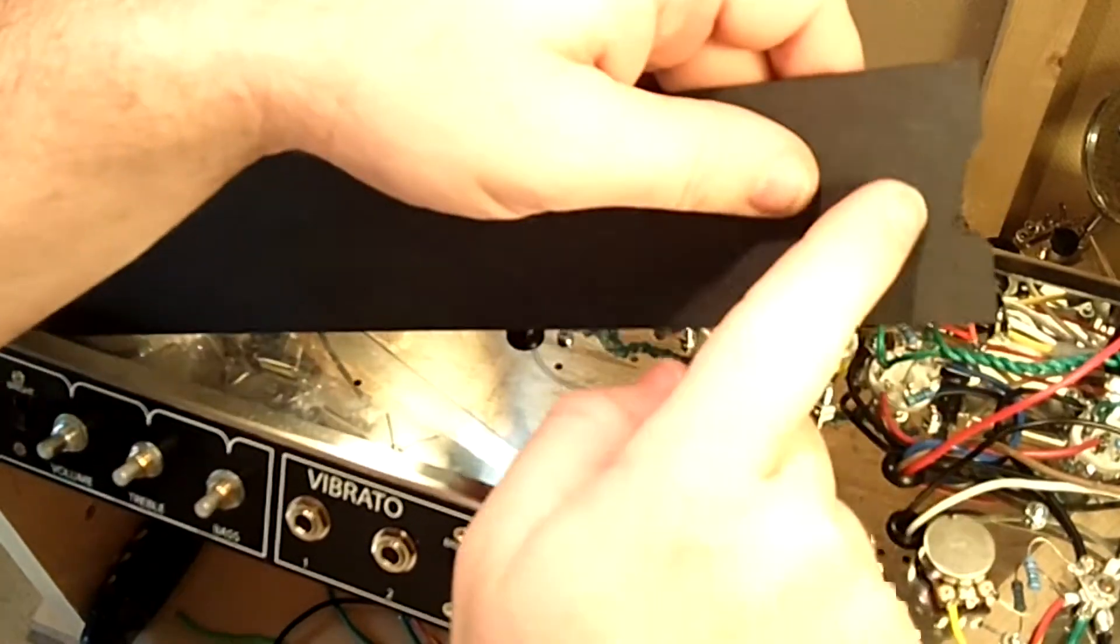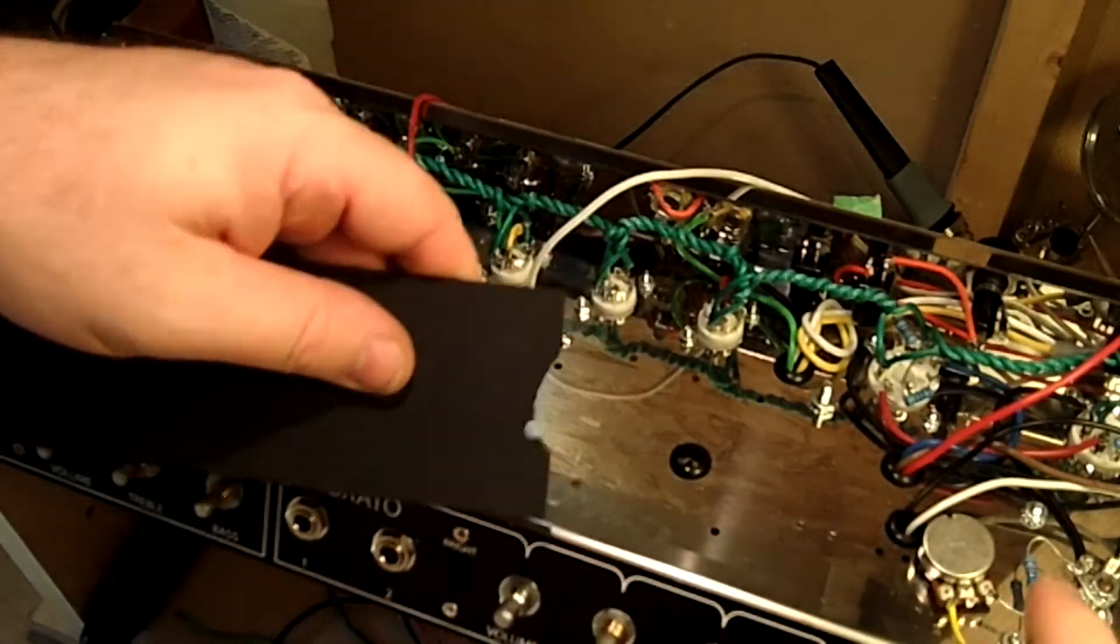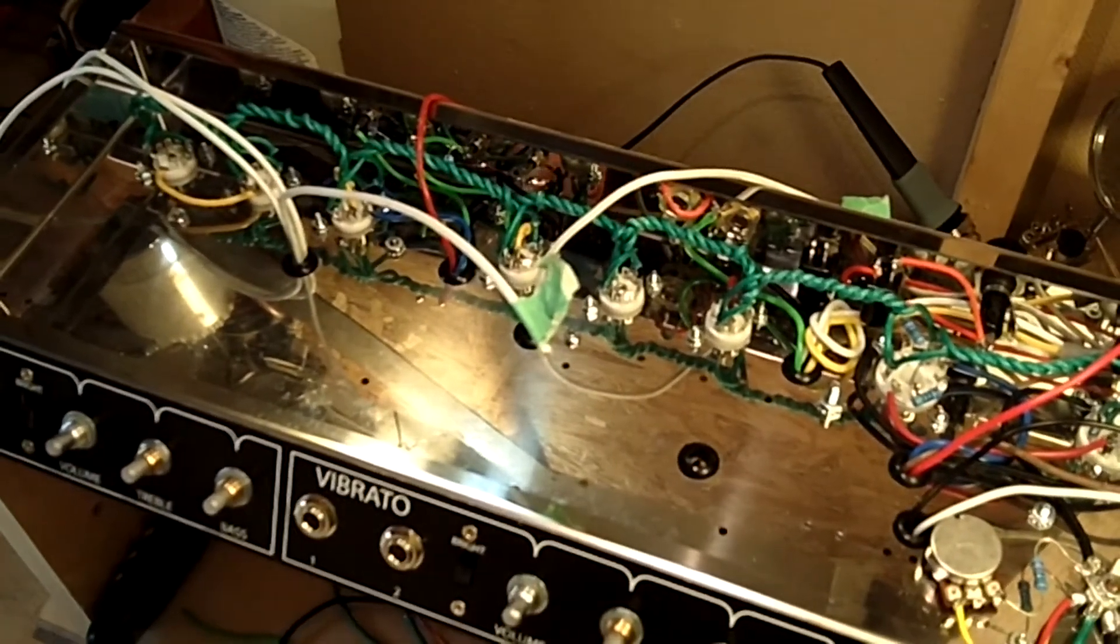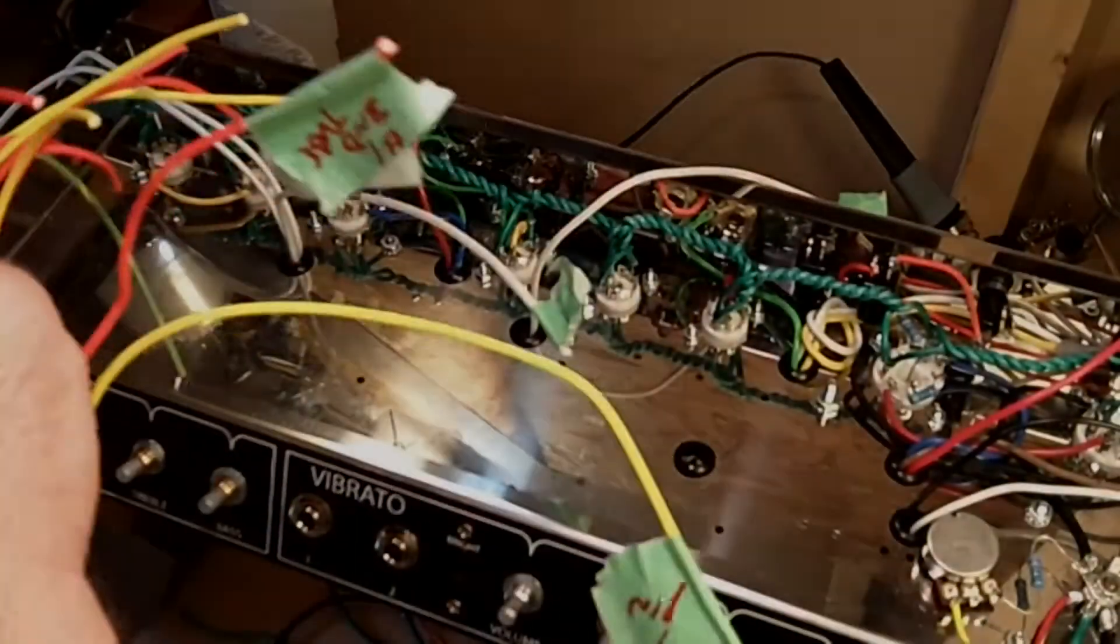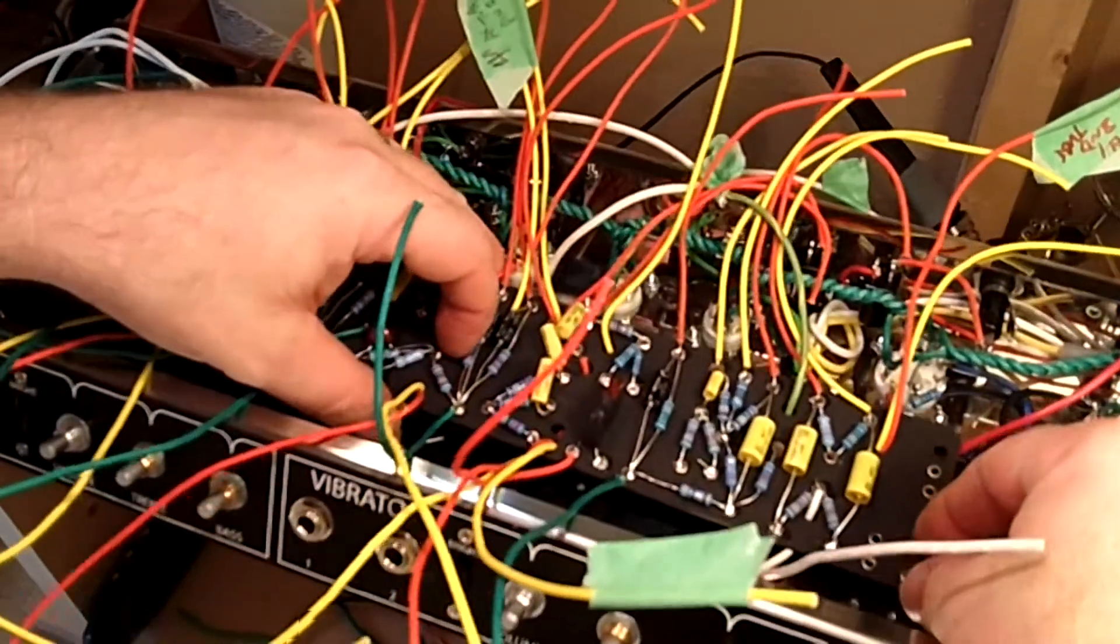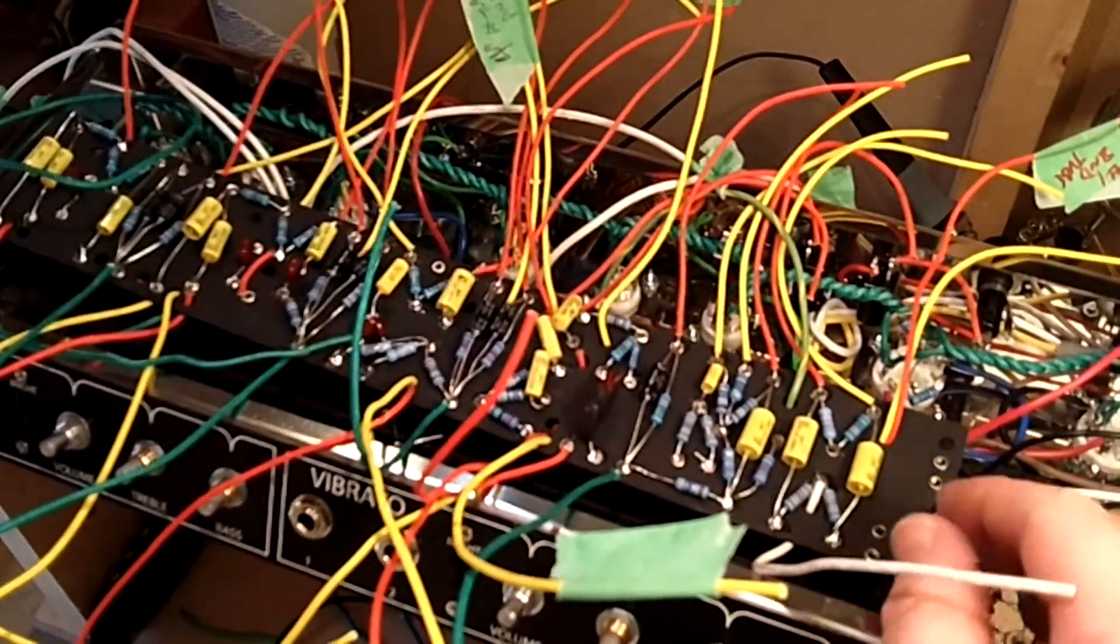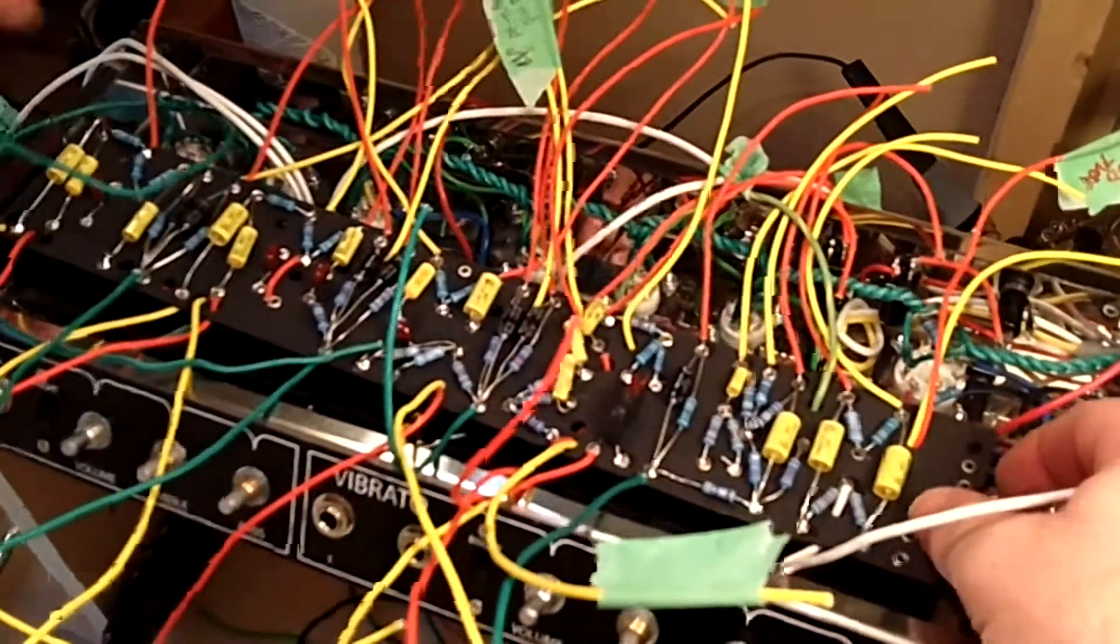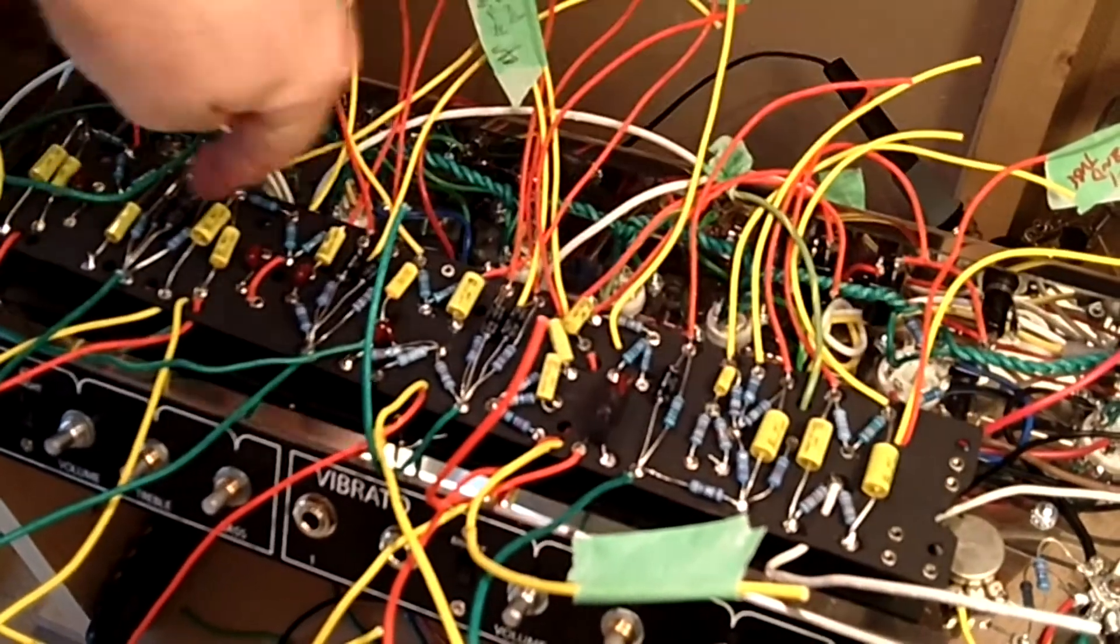You'll also notice I had to do a little manipulation here to get that around the bias pot. Sometimes a little extra work like that's required just to make sure everything fits properly. Now you want to take this and just get it in place. Make sure everything's connected well.